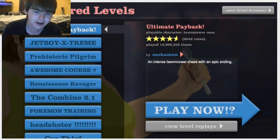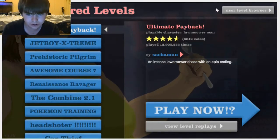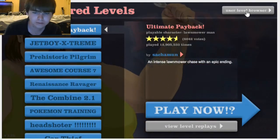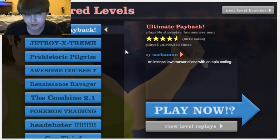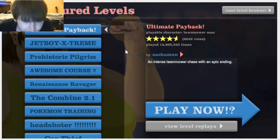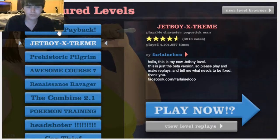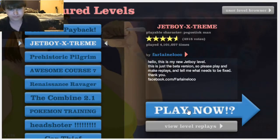And we're getting down to the last of these, so we might do these user level browsers later, but I'm not sure yet. All right, so here we go. Jet Boy X Scream. I know we've done Ultimate Payback before.